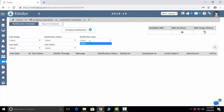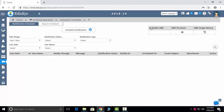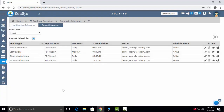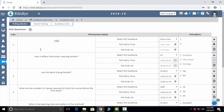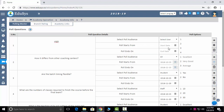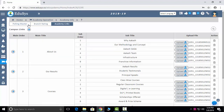Academy operations — automatic scheduler captures four types of notifications: SMS, push notifications, email, and mobile app. You select the day, notification type, user role, and name, then click notify to send to students and parents. Report scheduler lets you schedule automatic reports — such as attendance reports. Academic info is where you add poll questions which reflect in the dashboard for staff, students, and parents, with options, date range, and branch ratings.